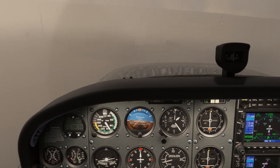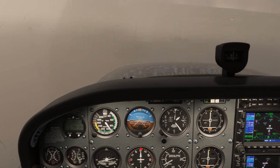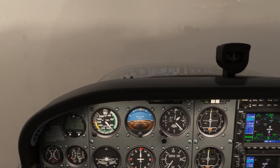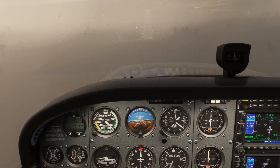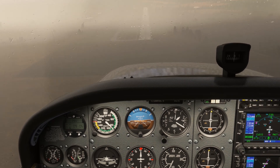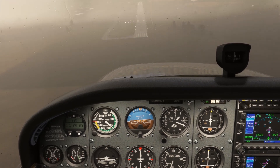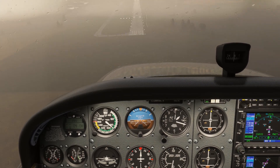The visibility is at absolute minimums. We can make our landing. Look at those PAPI lights, though — we're very high. We really need to chop and drop if we're going to make our touchdown point.